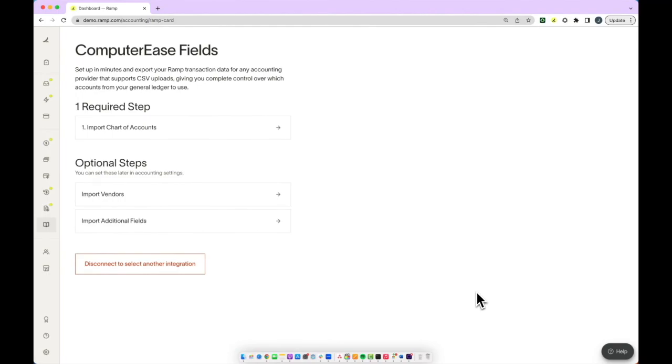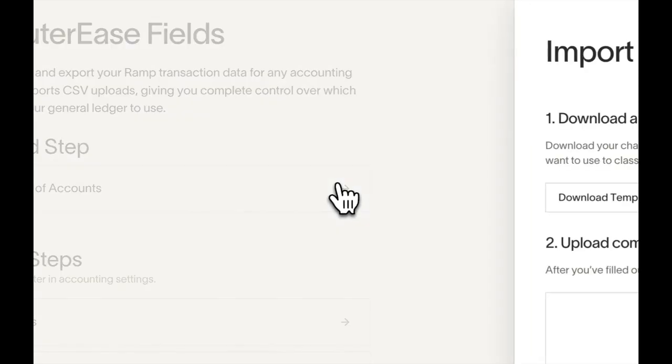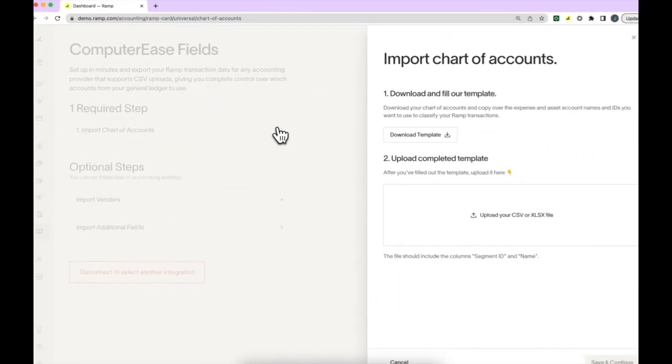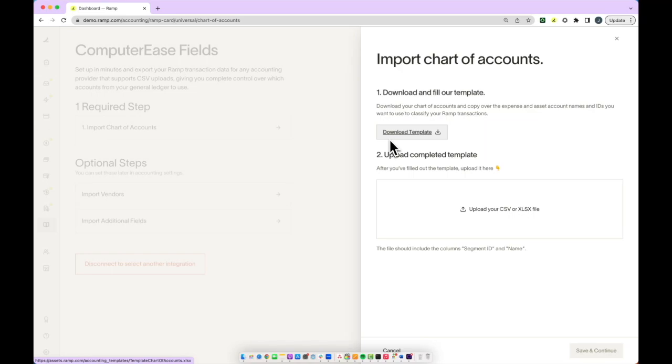This will bring you to a page where first you'll start by importing your chart of accounts. If you don't already have your chart of accounts, you can use our template to help ensure that you don't miss any key fields.